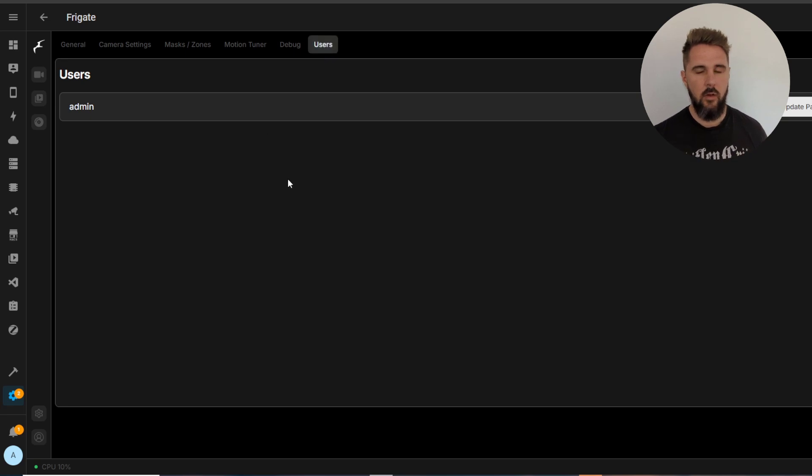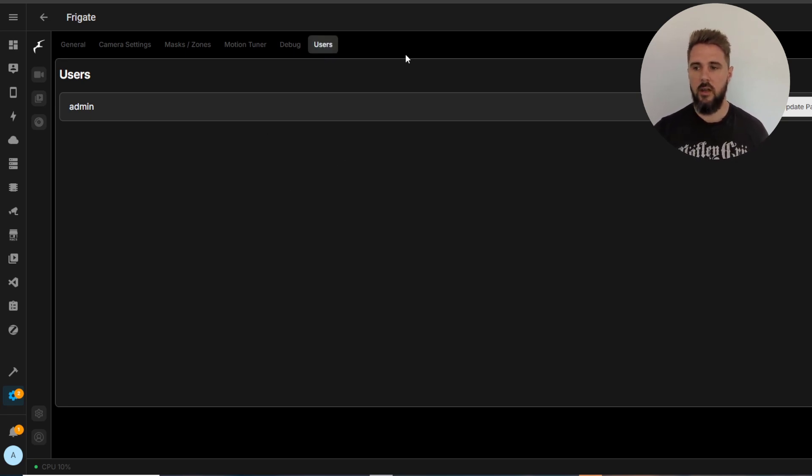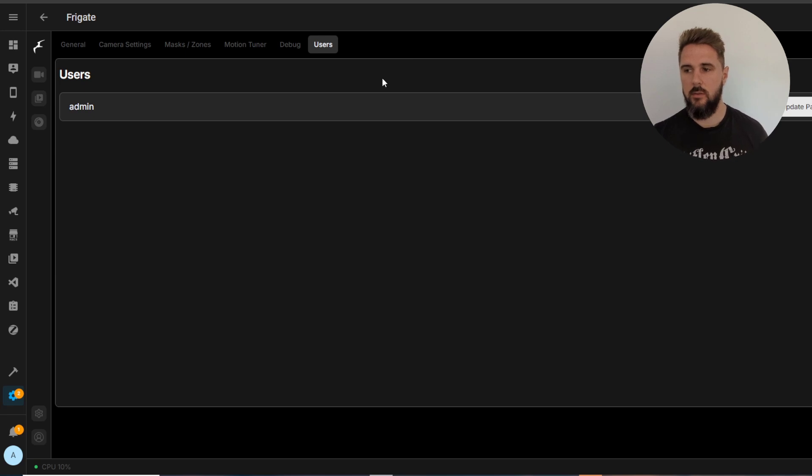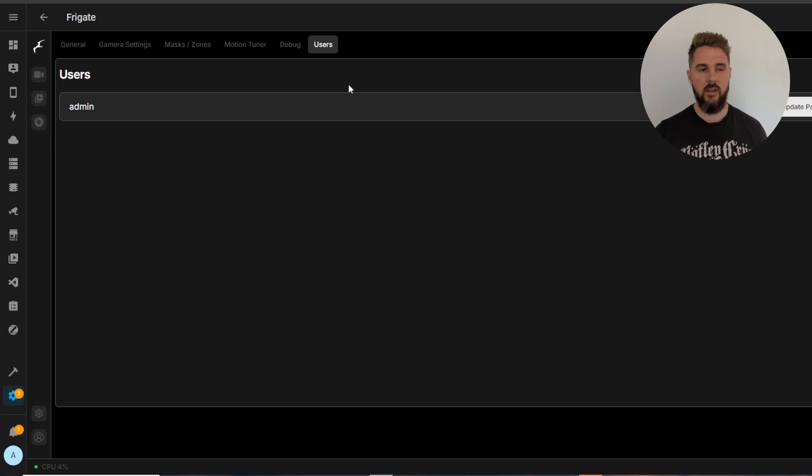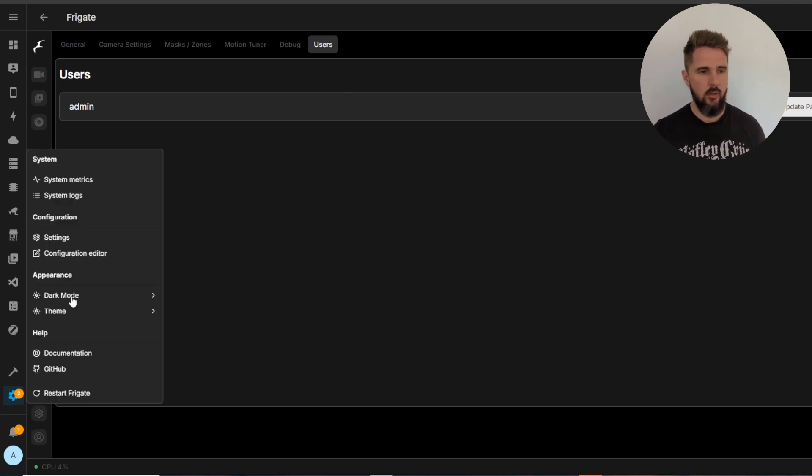And then finally we've got the users section. This section lets you grant access to other users with a username and password if you so wish to give anyone else access to your Frigate instance.